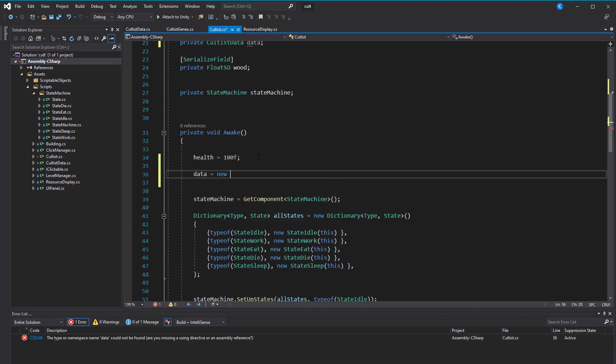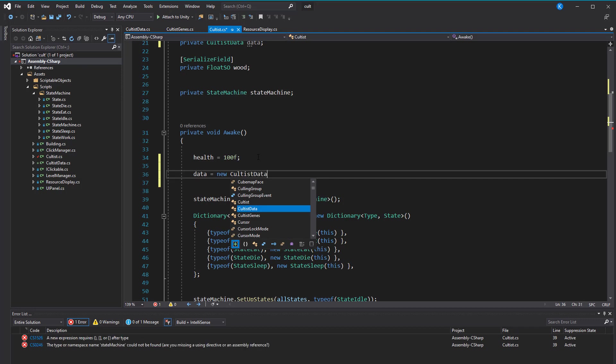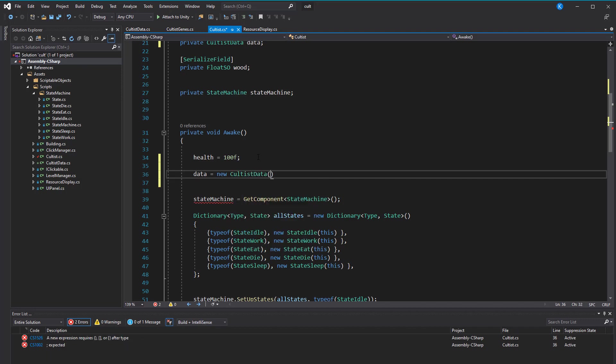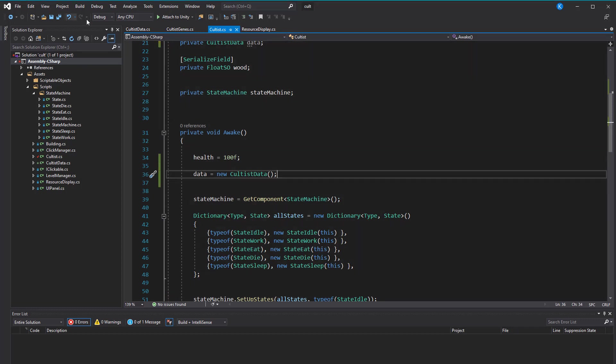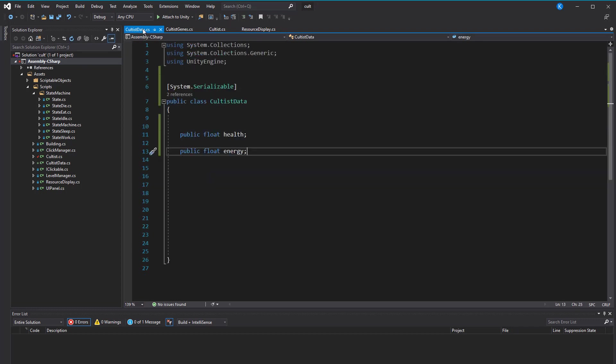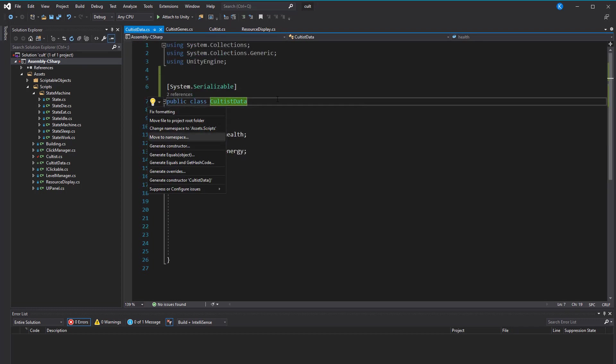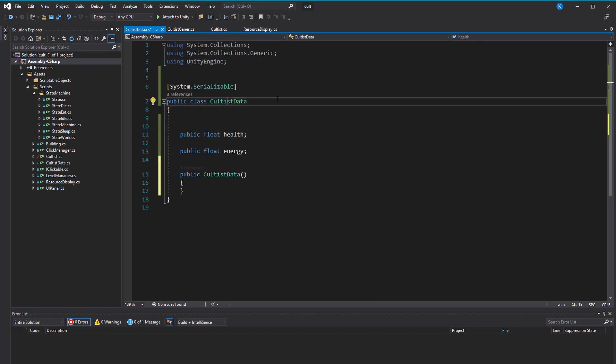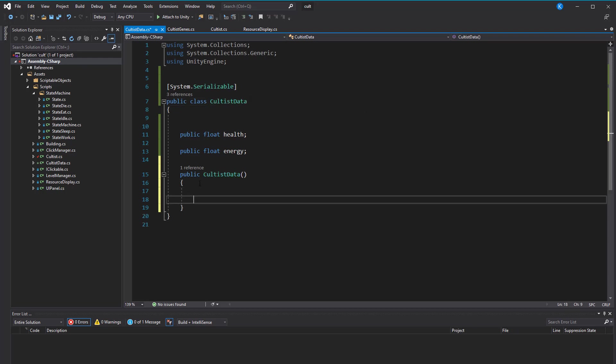Right now, all the values in that class are zero and nothing is complaining about it, which is pretty bad. I think a good way to not forget setting some values is by doing it in the data class itself. For that, we're going to make a constructor that asks for a scriptable object of type cultist genes. With that, it can set its own values when it gets created.